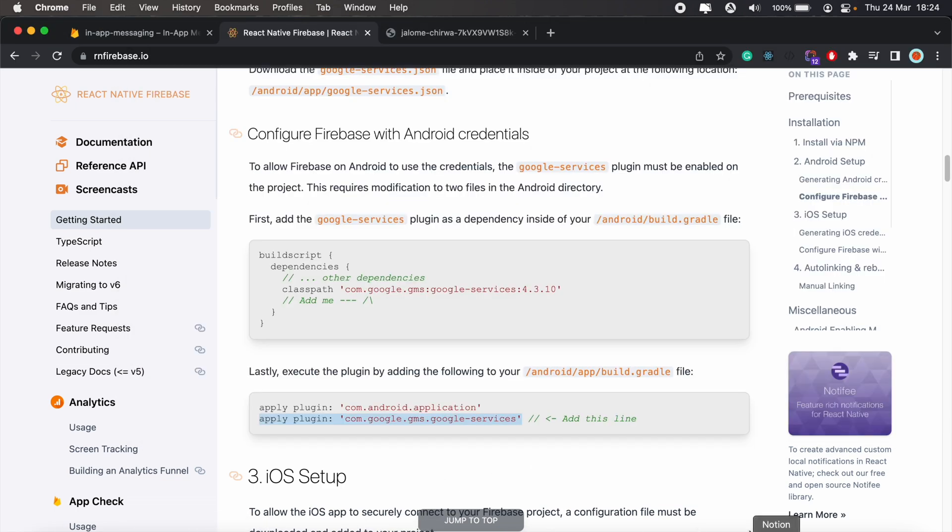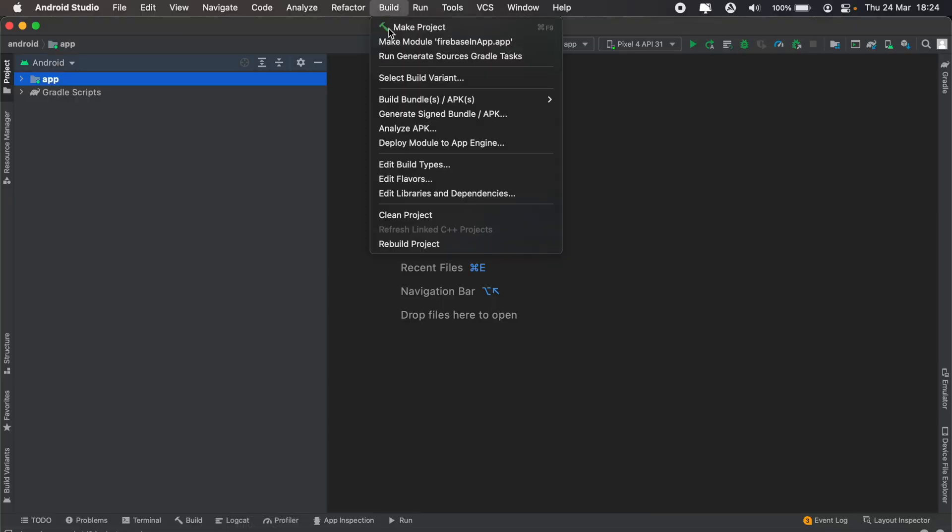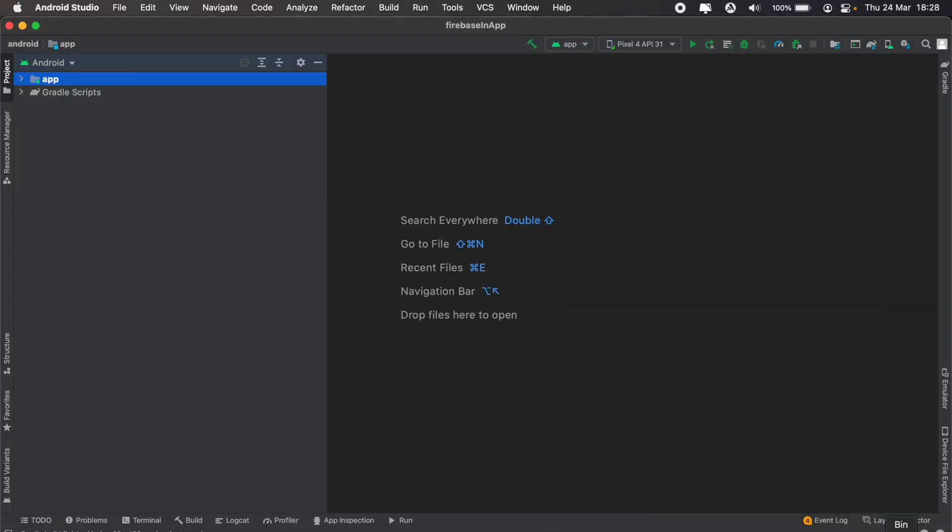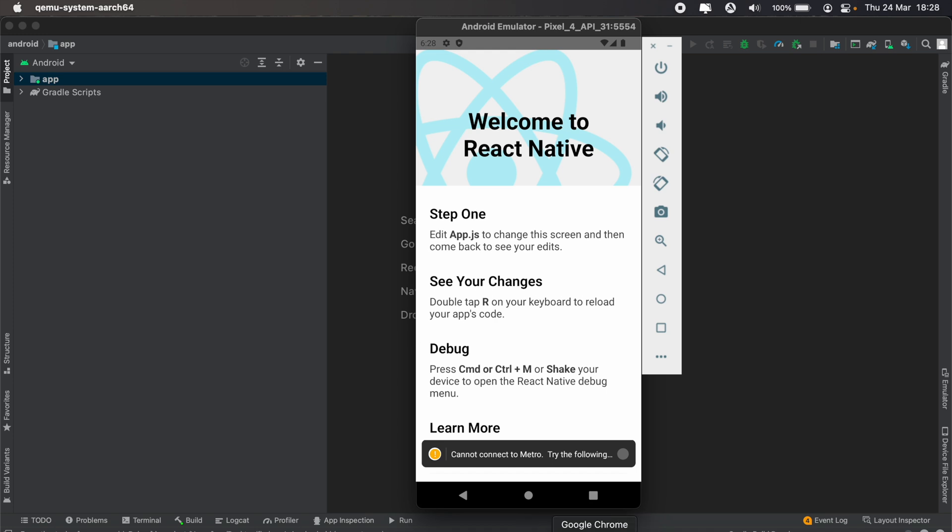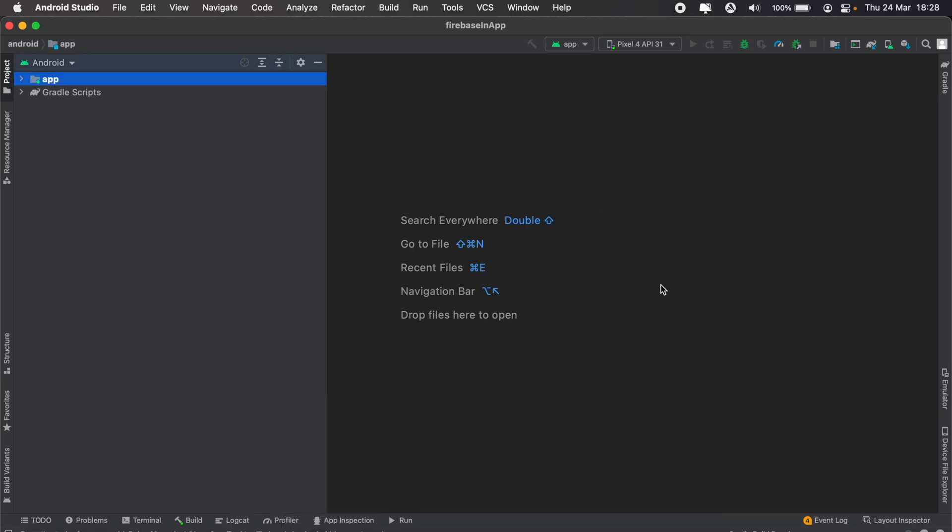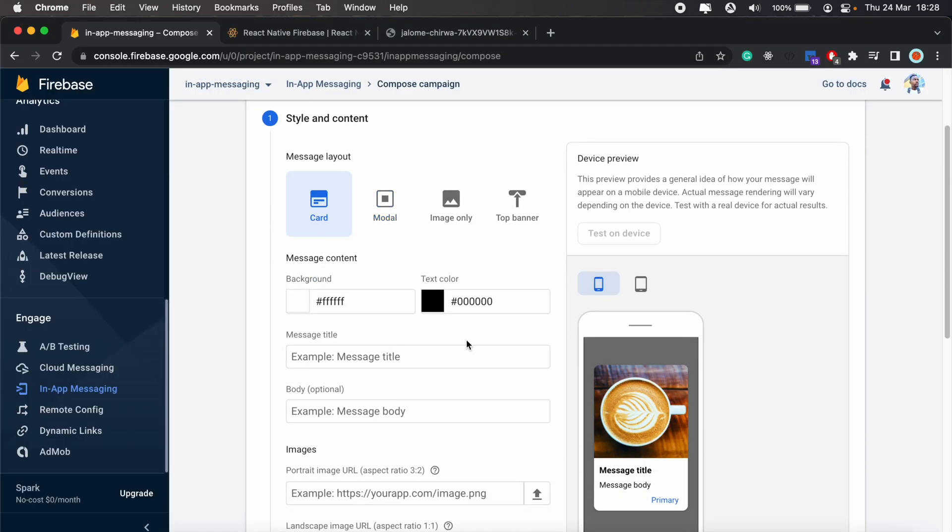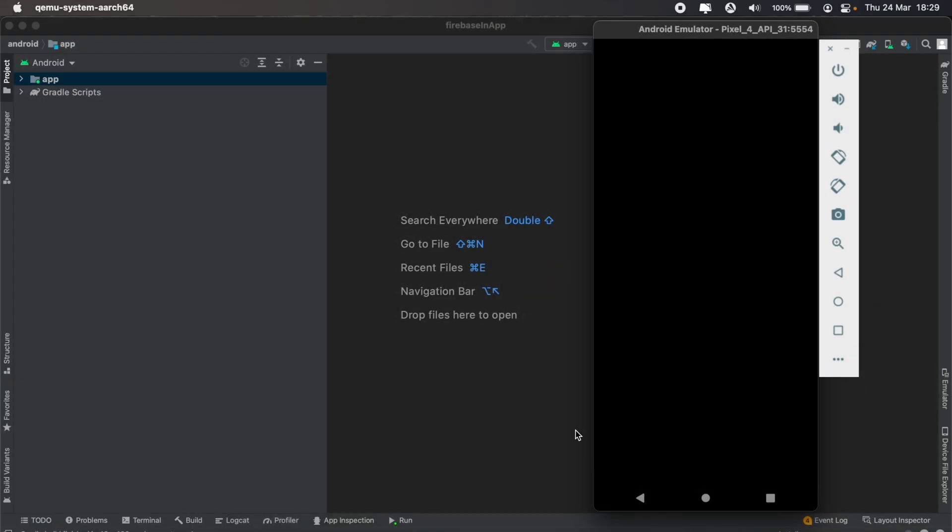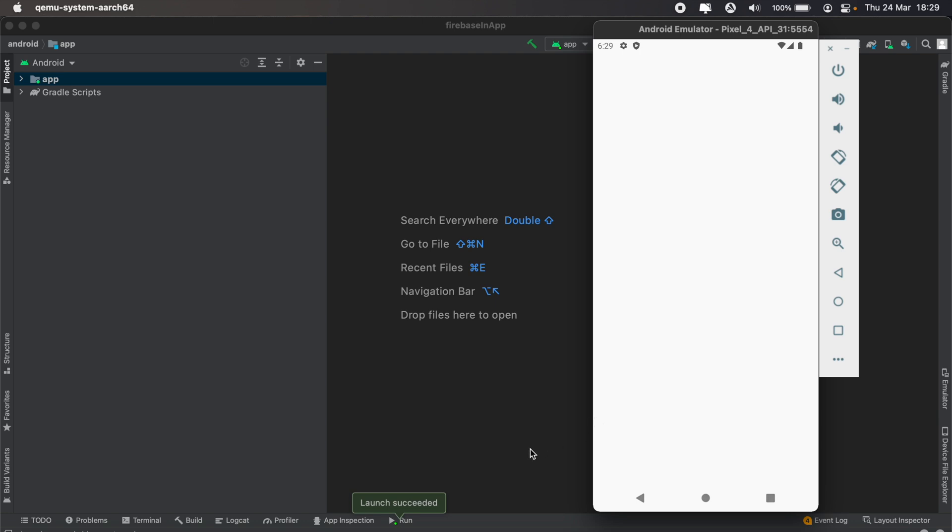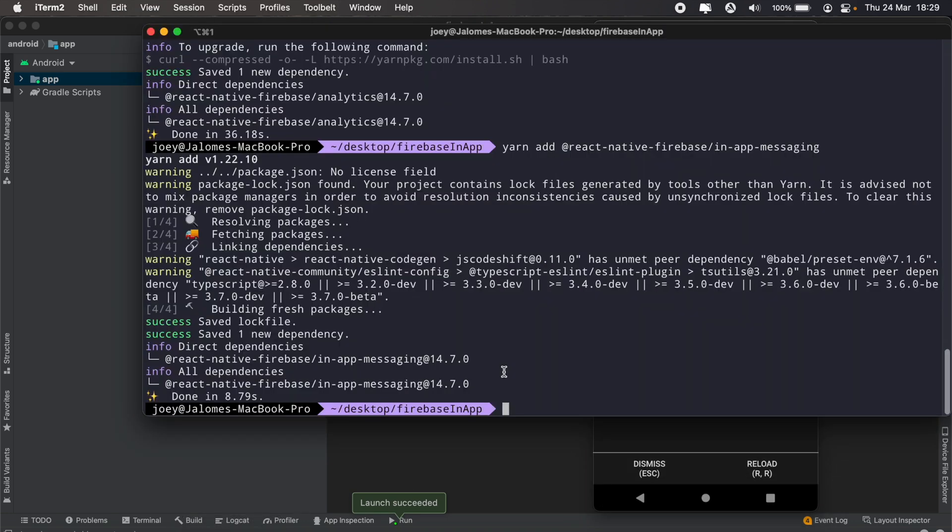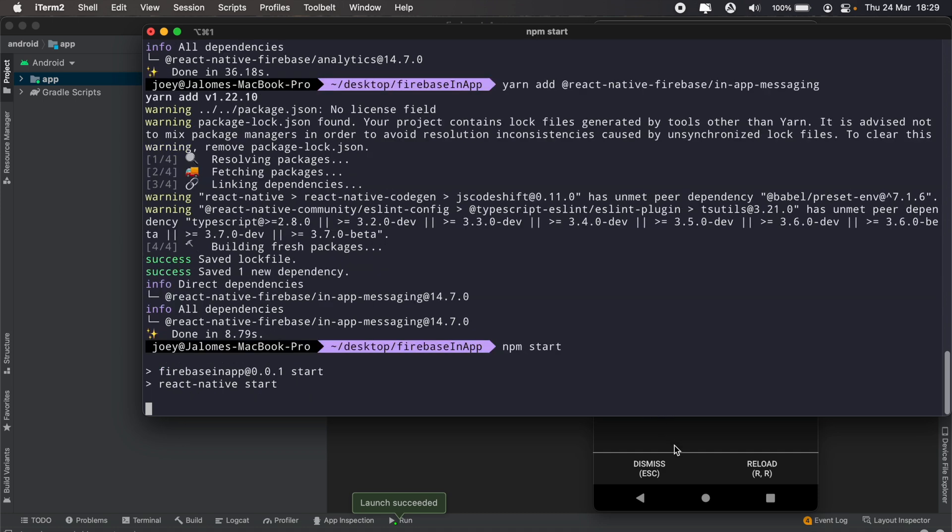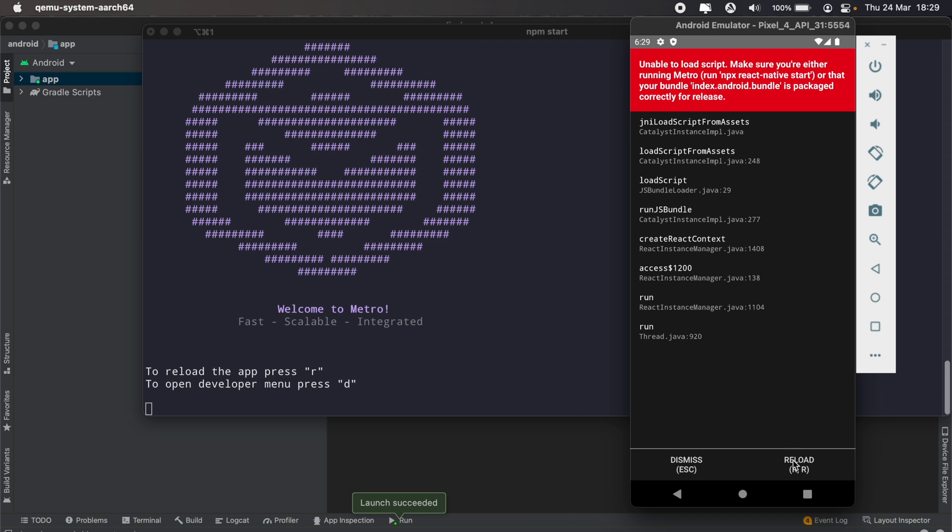That should be it. Once the package is done installing, which it is, we'll go ahead and build our Android app and run it again. Once the build is done, we'll go ahead and run this in our simulator once more. From here, we should be able to actually send our first in-app message. There's no additional code that we need to write - we can start using in-app messaging in Firebase. We'll go ahead and create our first campaign. We just still need to wait for this to launch in our simulator. Let me run npm start here, then let's just reload our application once that's up. There we go, so we have our app there.